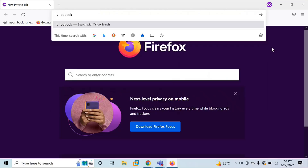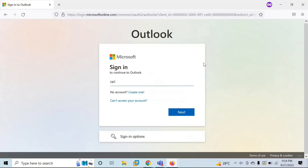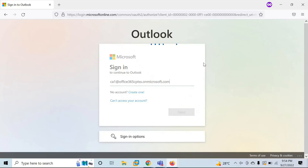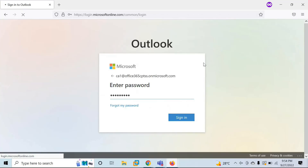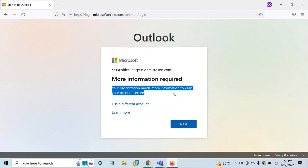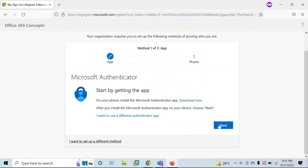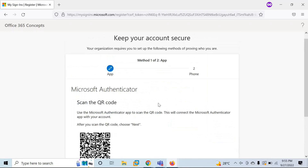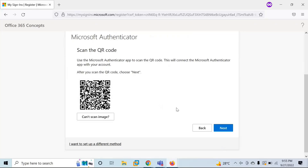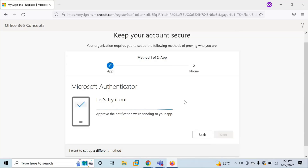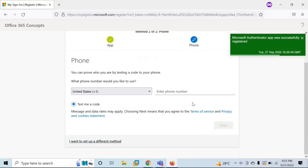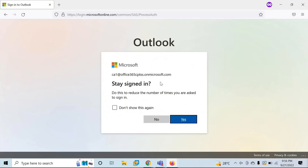Let's go to another browser and log in to the Exchange Online portal. The portal says 'your organization needs more information to keep your account secure,' so this user will need to enroll for multi-factor authentication. Click Next and enroll with the Authenticator app. The enrollment process is completed and the phone number is added — the user is now logged in.